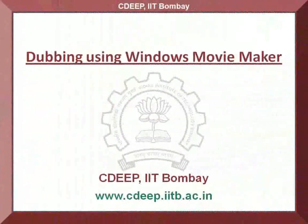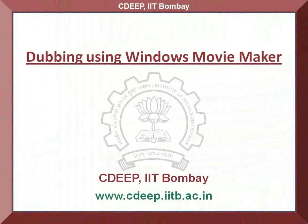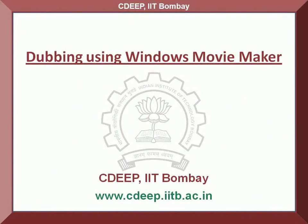So you see, by following this procedure, you will be able to create dubbed versions of any spoken tutorial or movie clip in a few simple steps. Hope you find this information helpful. This is Nancy from CDEEP IIT Bombay signing off. Thank you for watching.